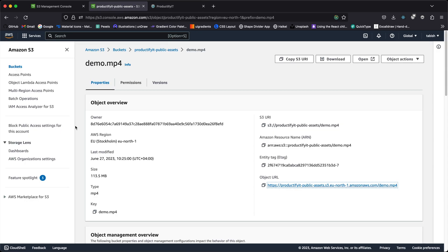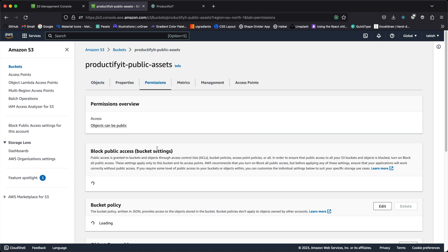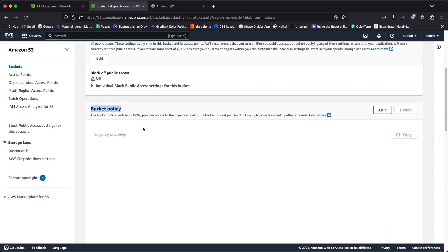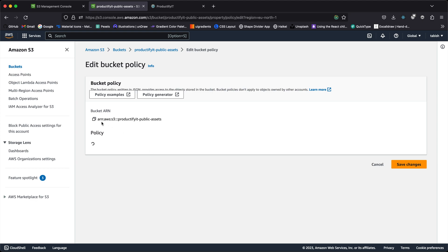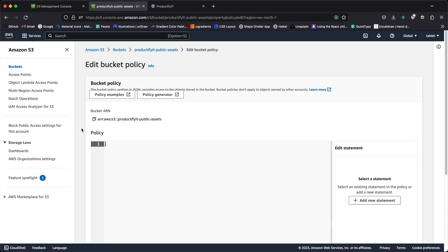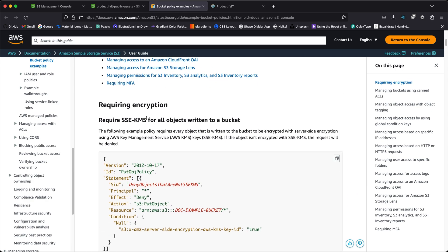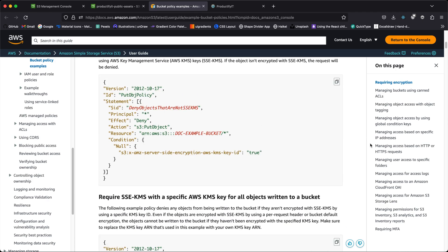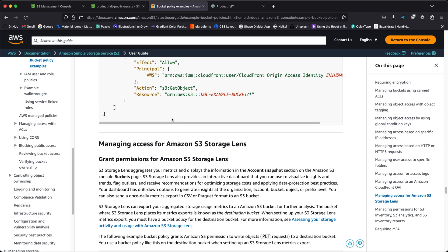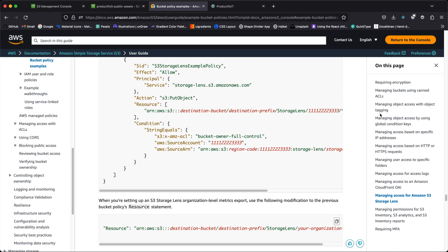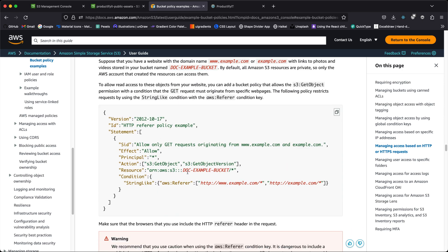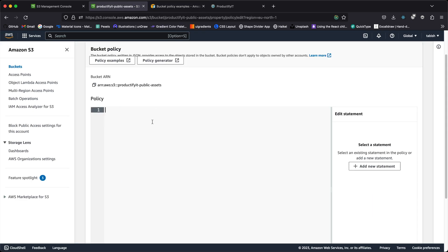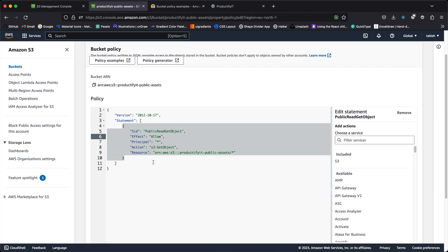That is because whenever you're configuring a bucket, each bucket has its own permissions. If you go down, you have something called bucket policies. Click edit and you'll have to give certain policies — meaning who and what can access your bucket. If you have no clue, you can go to policy examples and get a bunch of examples for different use cases. For example, there's one for CloudFront which we'll be using shortly.